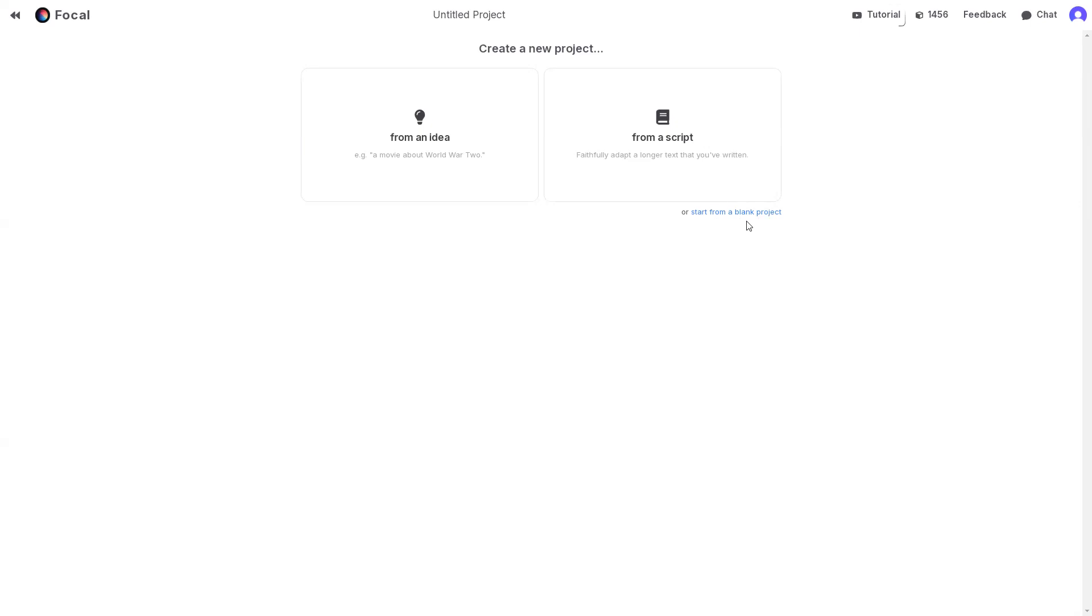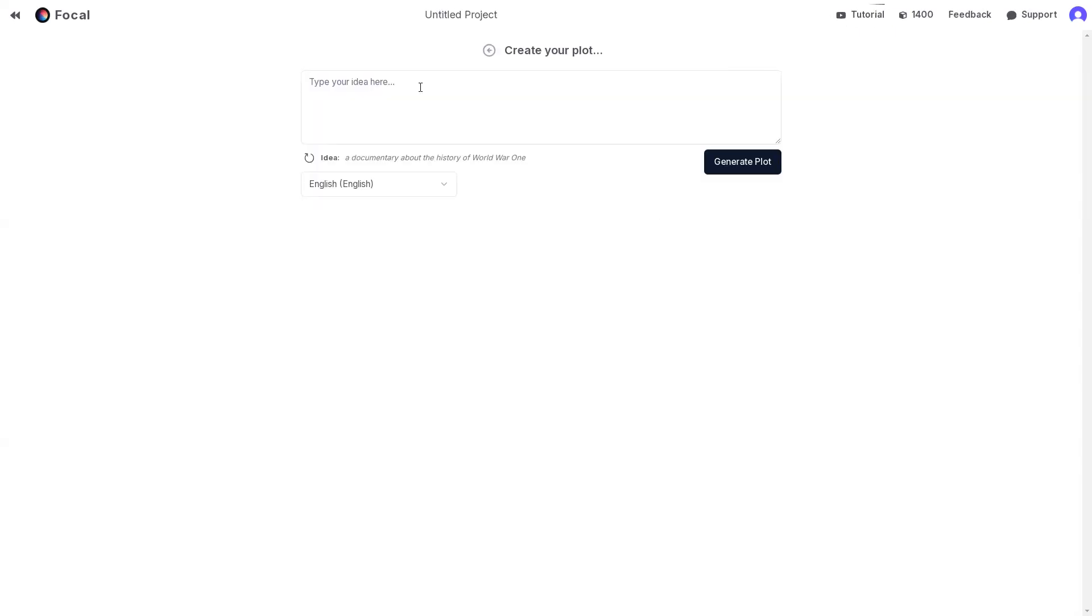Let's create an AI movie and see Focal in action. I will start by clicking on from an idea and enter this story idea. You can enter anything, sci-fi, horror, romance, or historical epic, sky's the limit.